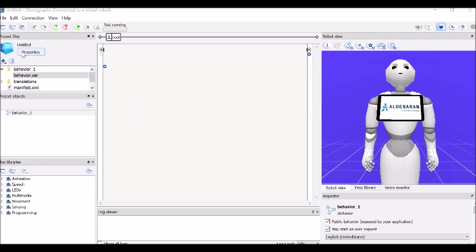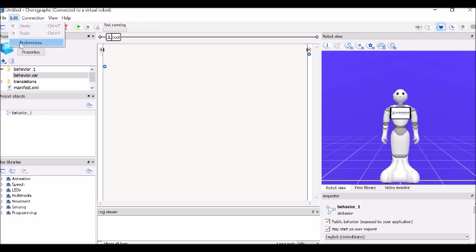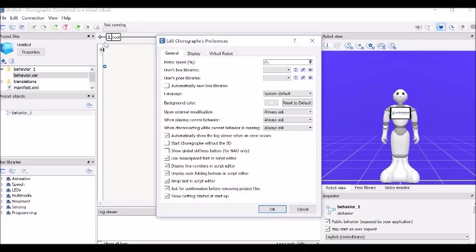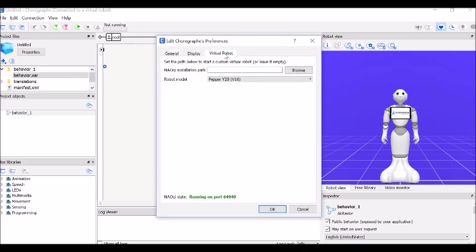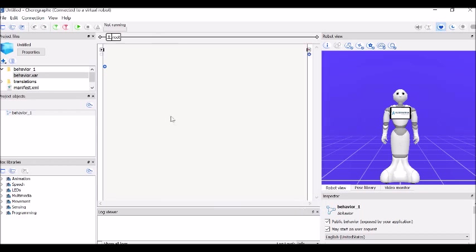Here we go. First of all, the main thing we need to know is if Pepper is not showing up. That's what our robot looks like. If it's a different robot, you'll need to go to Edit, Preferences, and then in the Virtual Robot tab, you can use a drop-down box and choose Pepper. That's pretty simple.